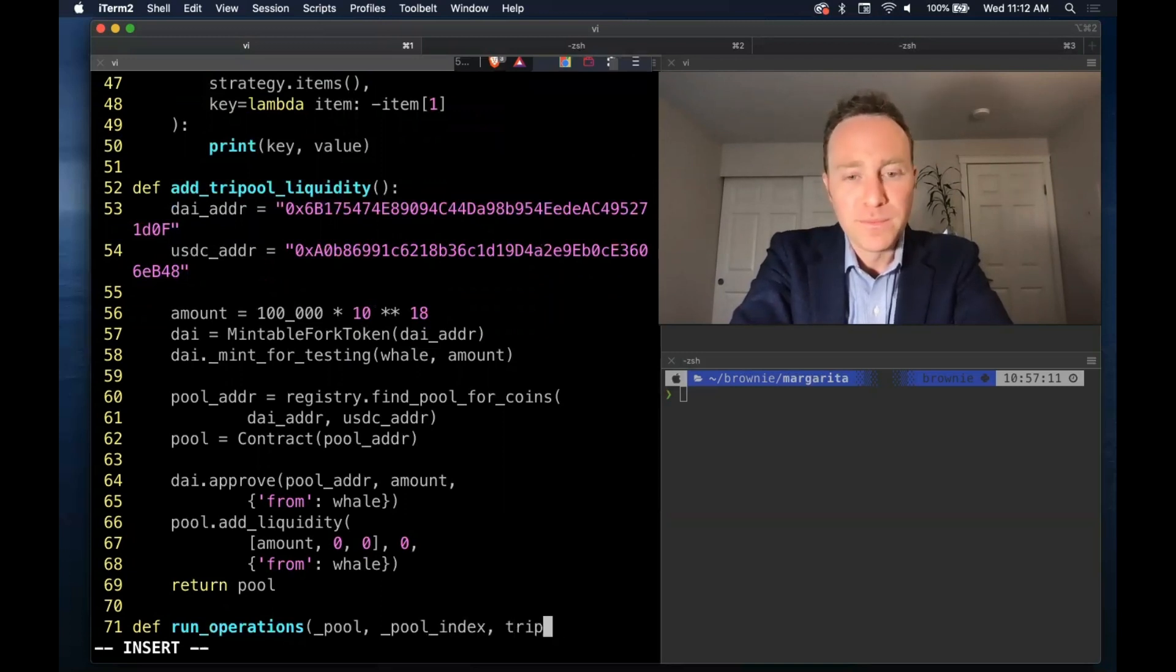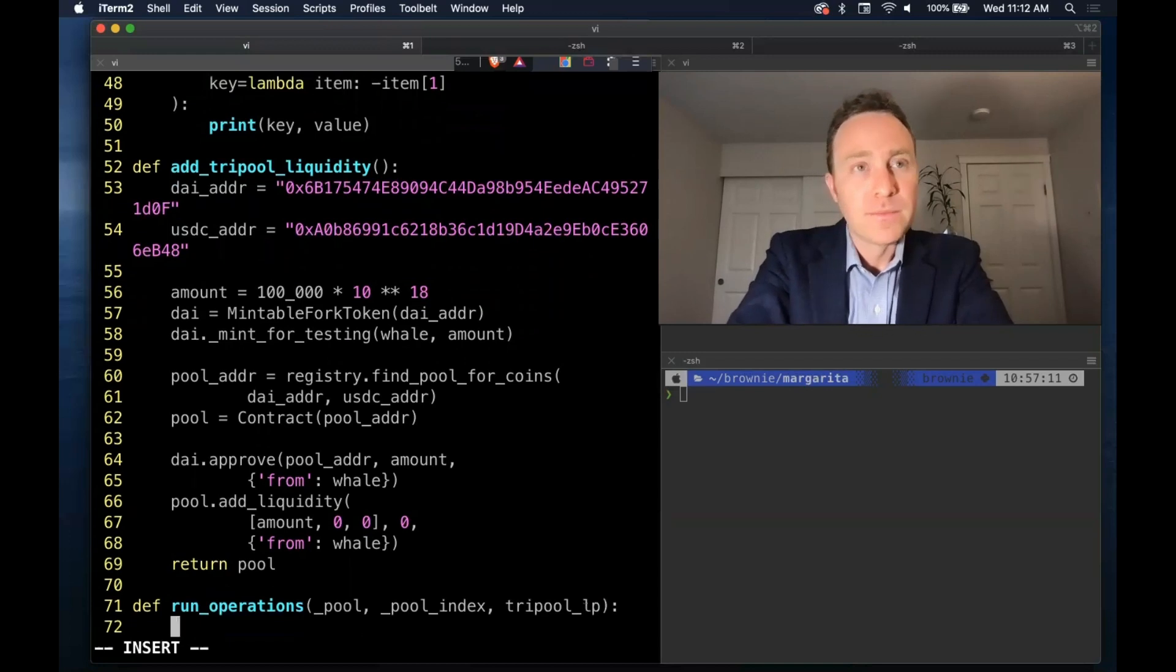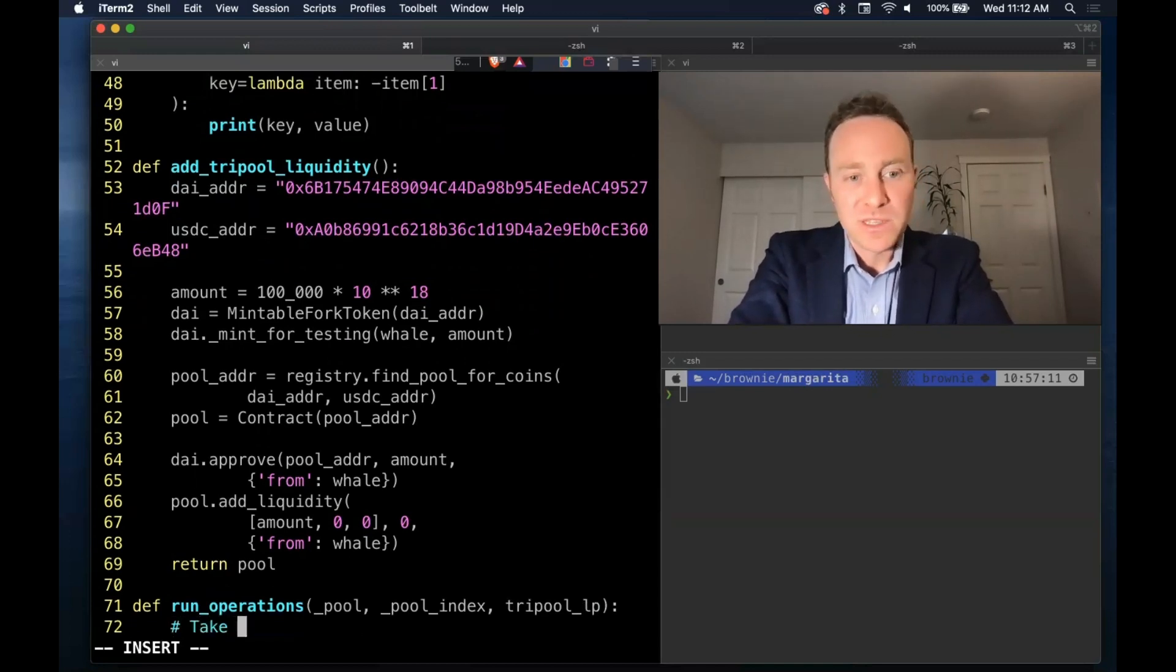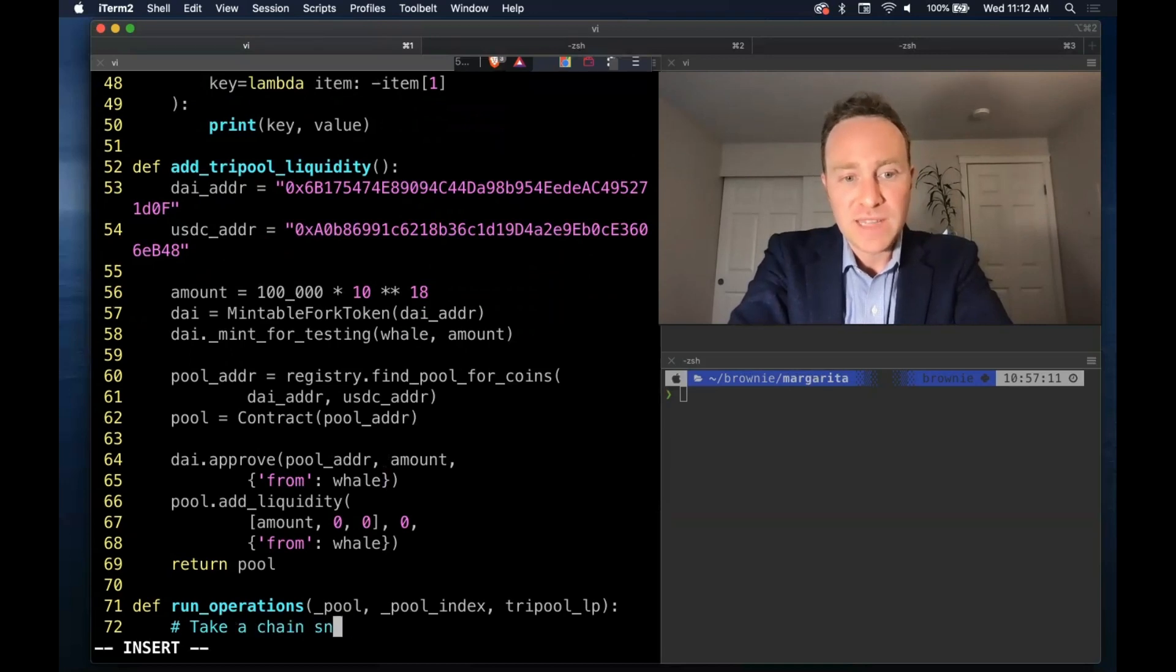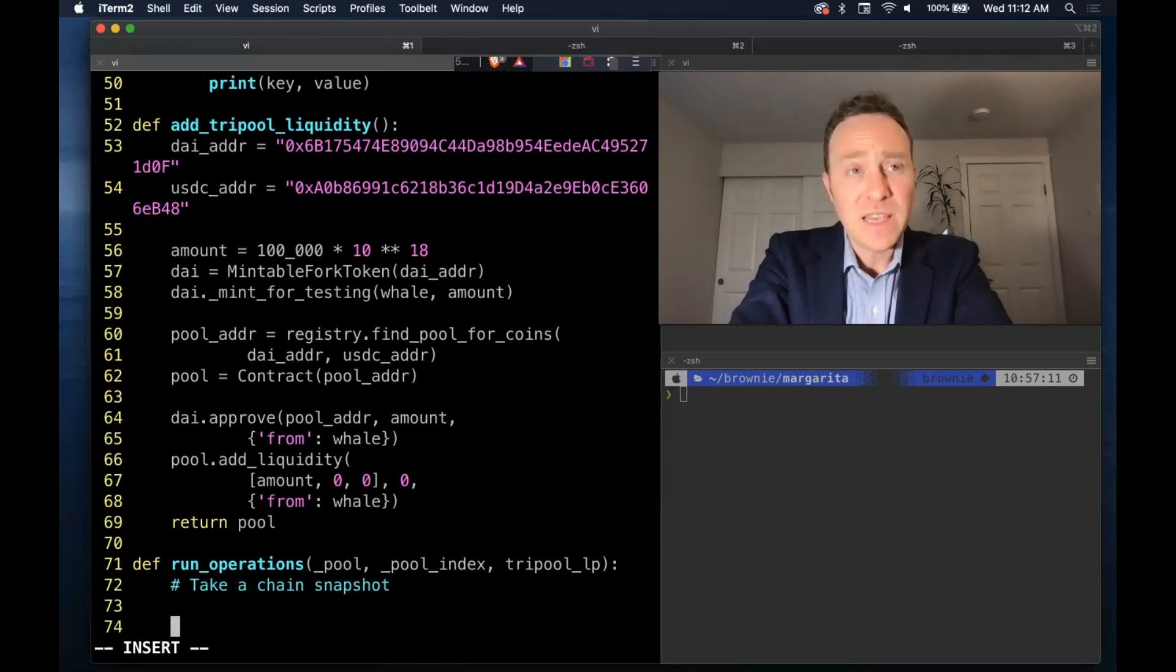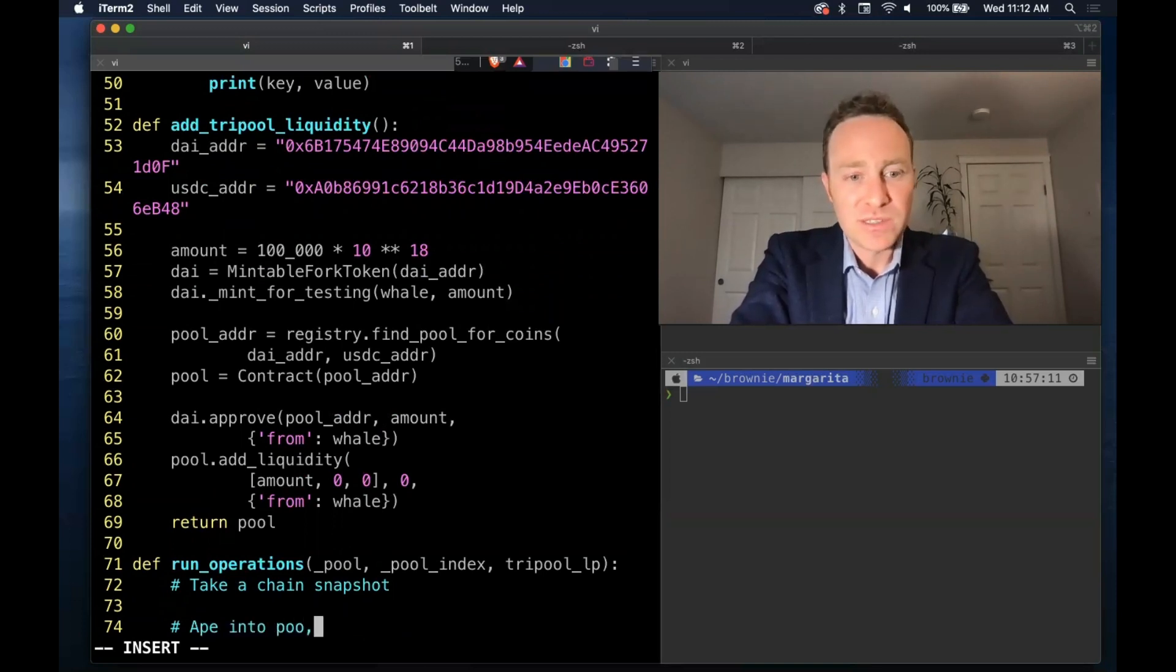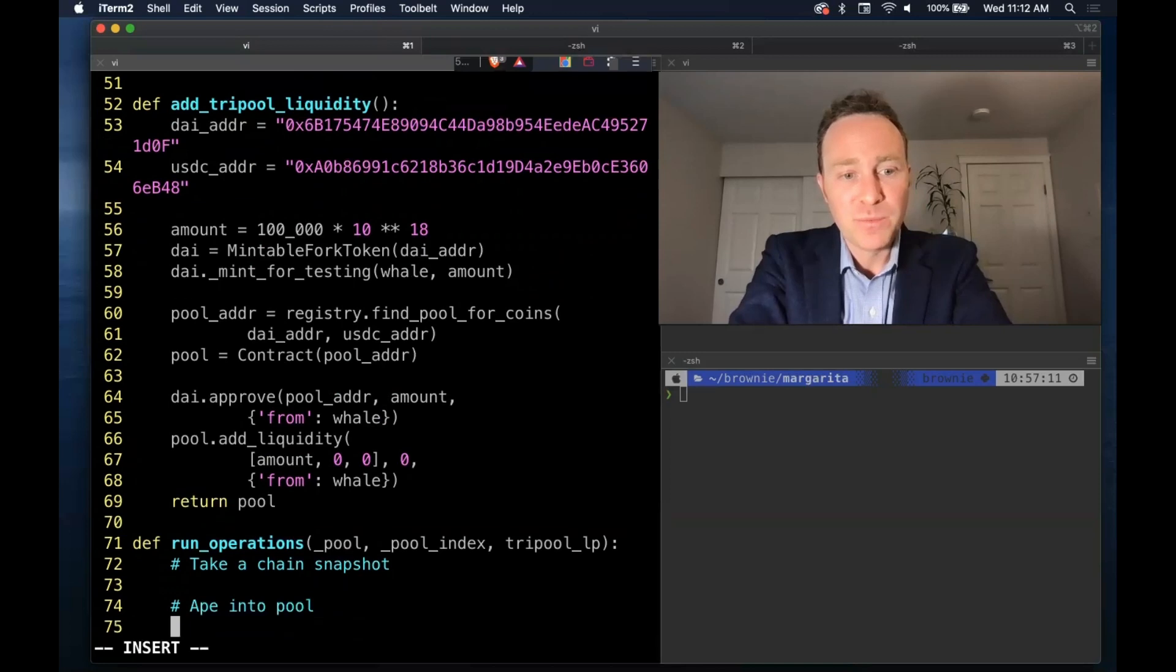What's the pseudo code here? First up we need to take a chain snapshot that saves the state of the current chain. Then we're going to run a bunch of chain altering operations.